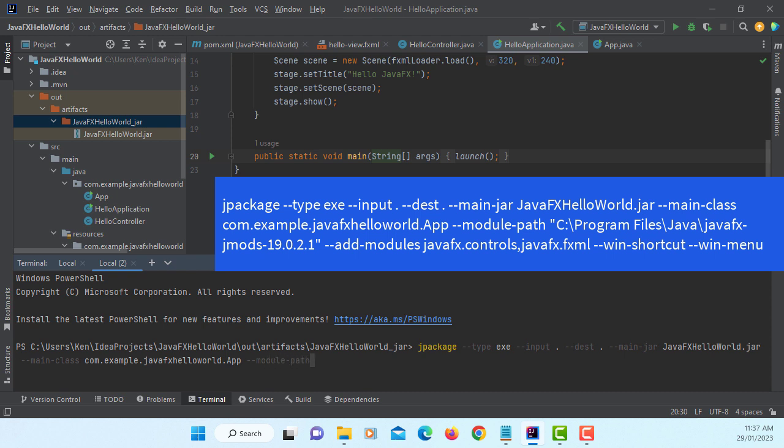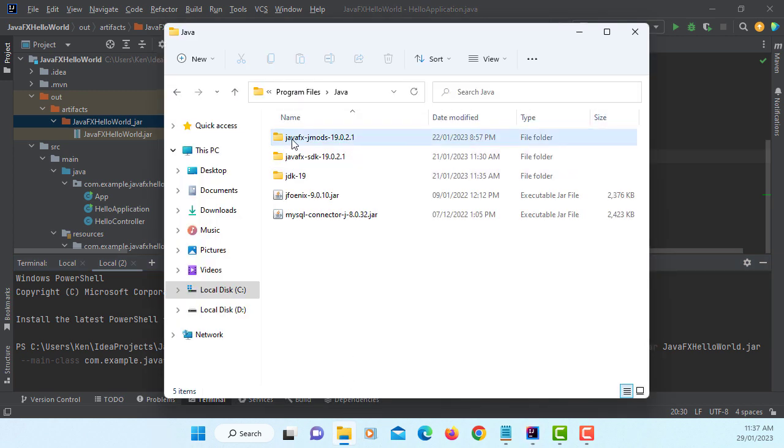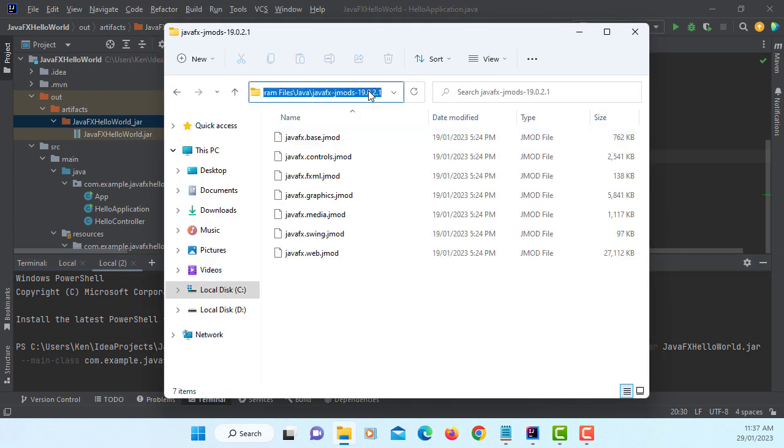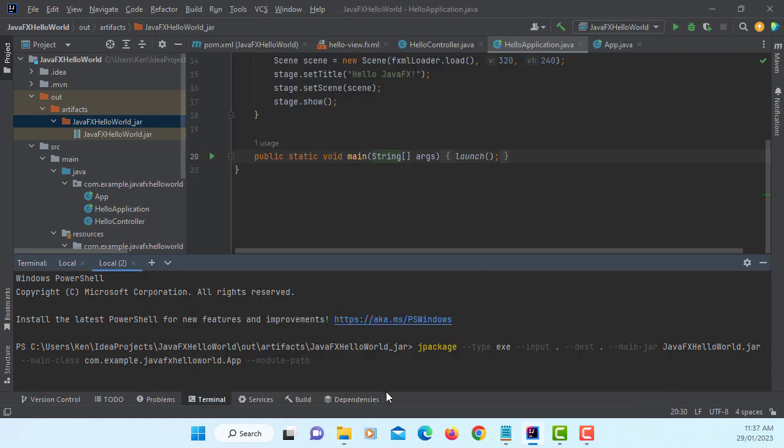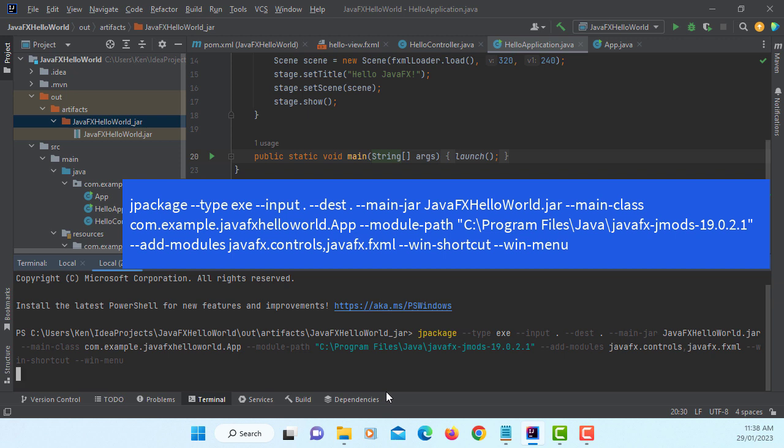Module-path: this is where you are going to point to JavaFX jmods. Let me copy that path, paste it with double quotations because there is a space in the path. Add modules: I'm using two JavaFX modules, controls and JavaFX.fxml. You may like to have a Windows shortcut on your desktop and add the JavaFX application to your menu. It may take a few minutes. Please wait.